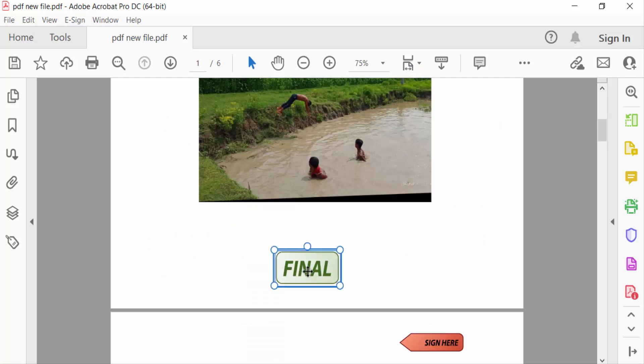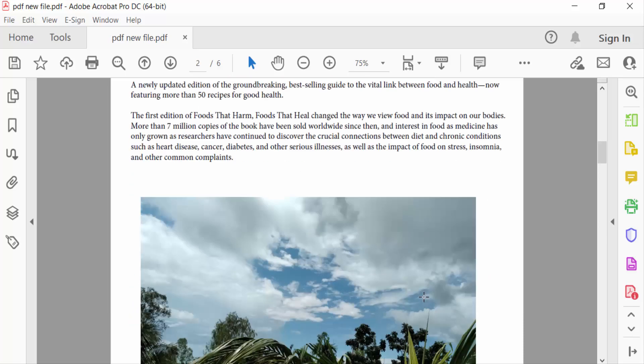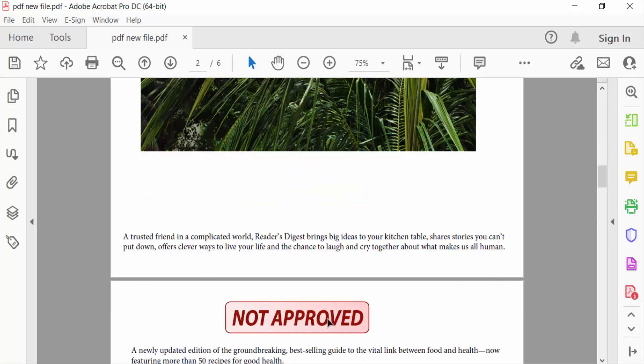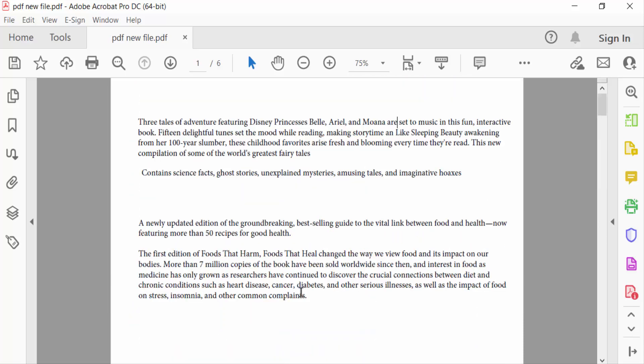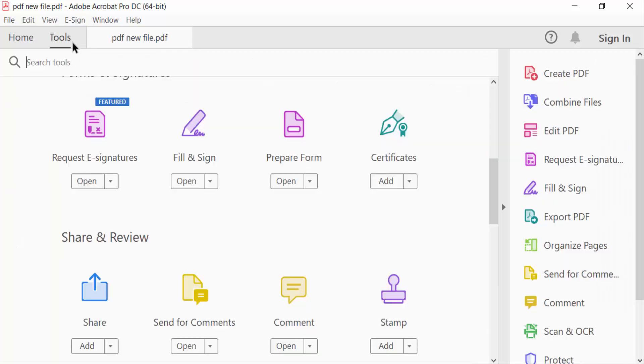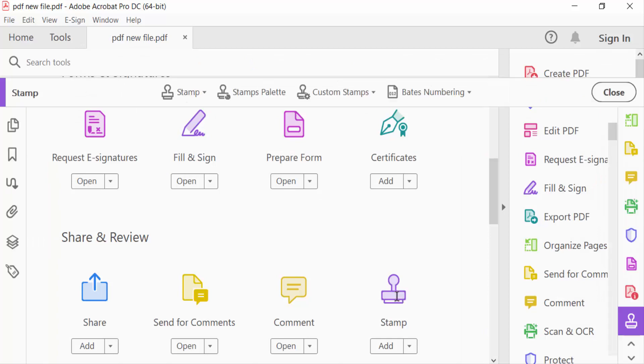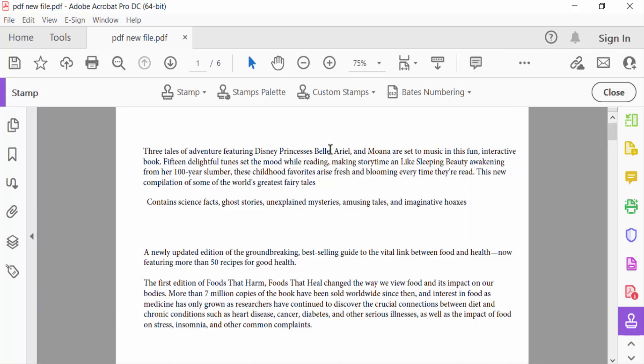If you want to remove custom stamp on your PDF document, you have to go to firstly tools menu and then select stamp. Now go to custom stamps and go here manage.